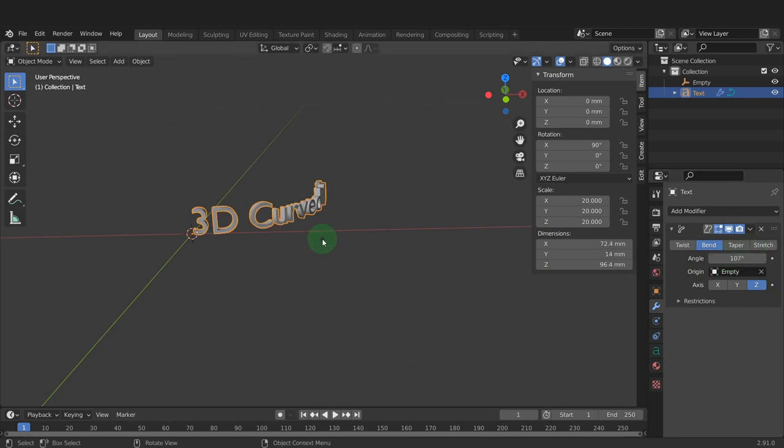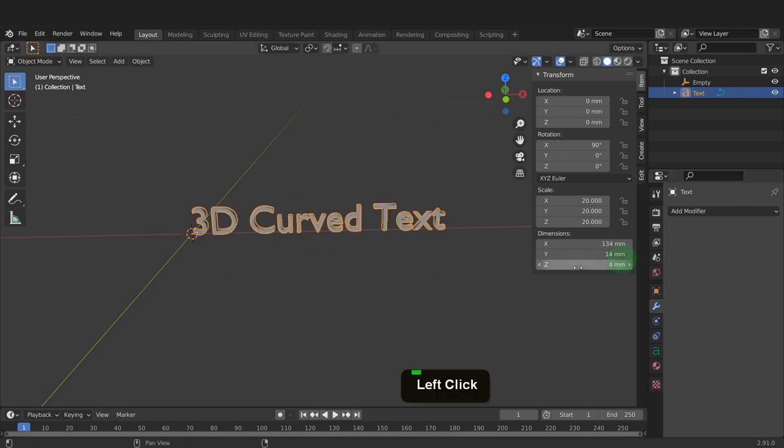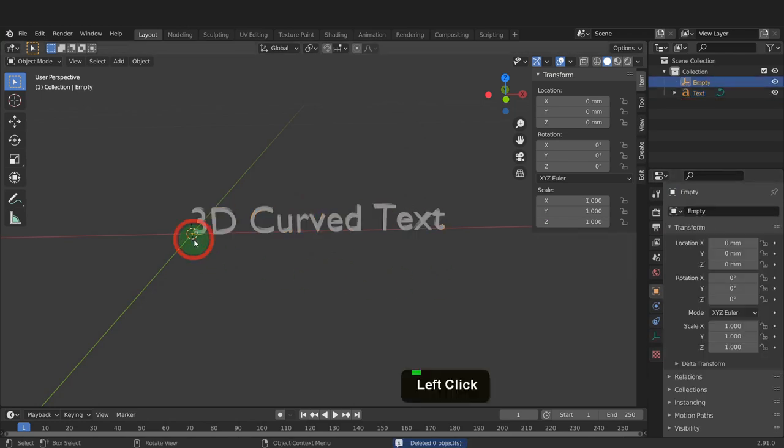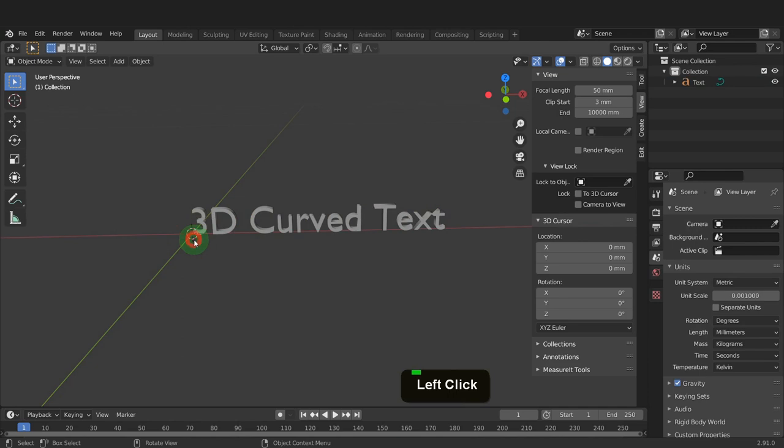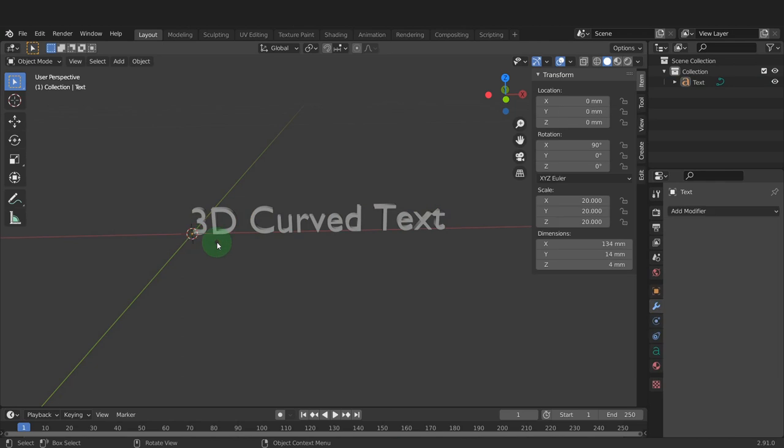In this next example, we can use a curve modifier to shape the text around a curved object. Click the X and remove the deform modifier. Select the empty, press X and delete this.